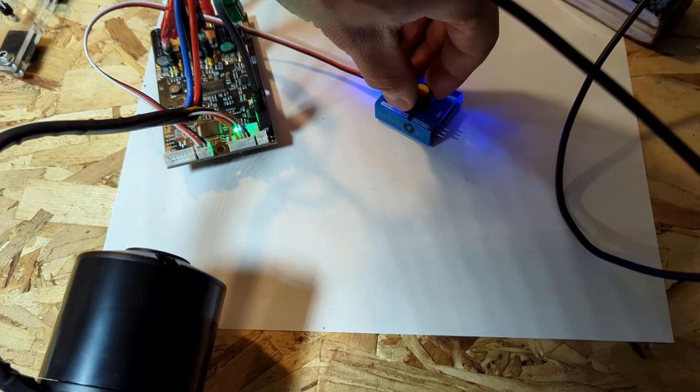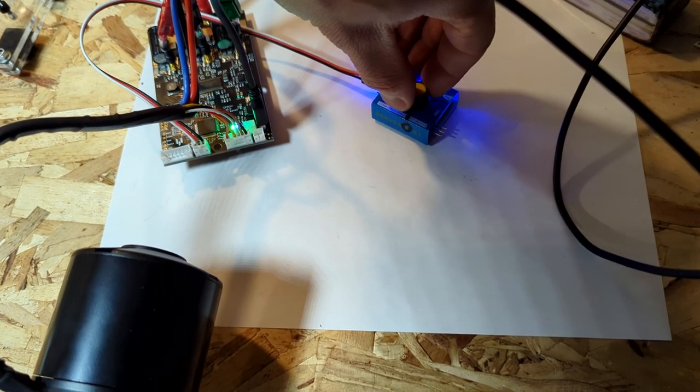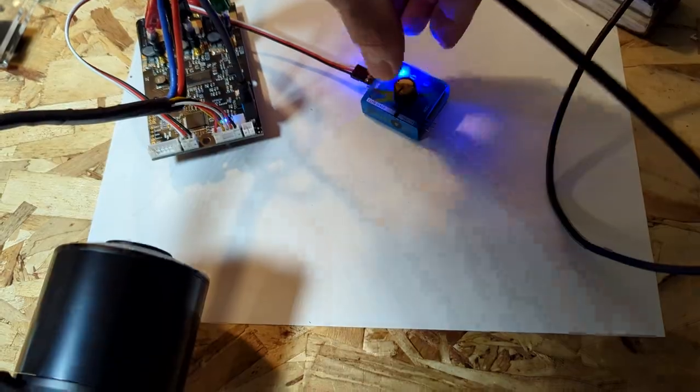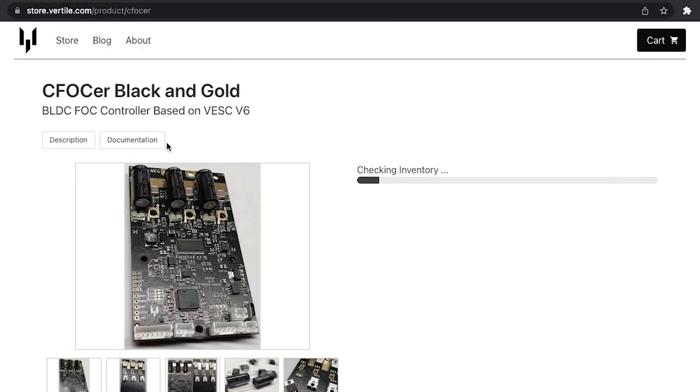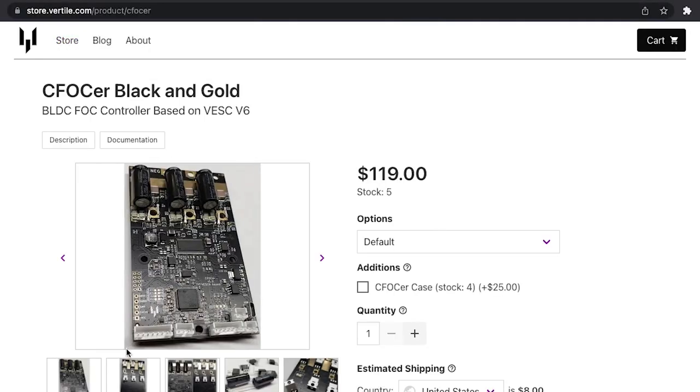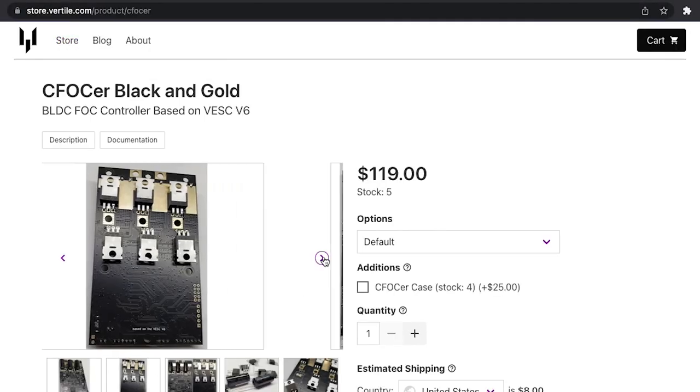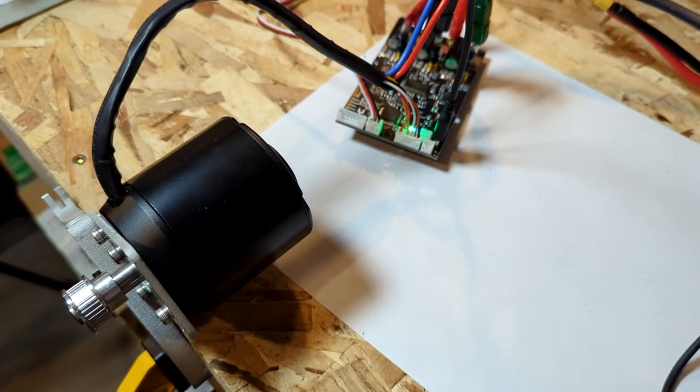This short guide explains how to configure a new VESC-6 based brushless motor controller. I'm using the Vertile CFOC-ER available on the Vertile store. Links are in the description.